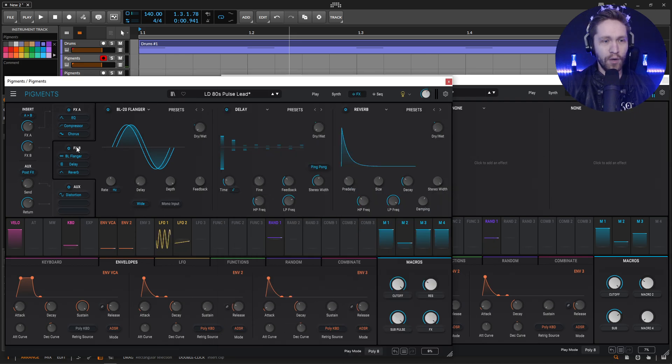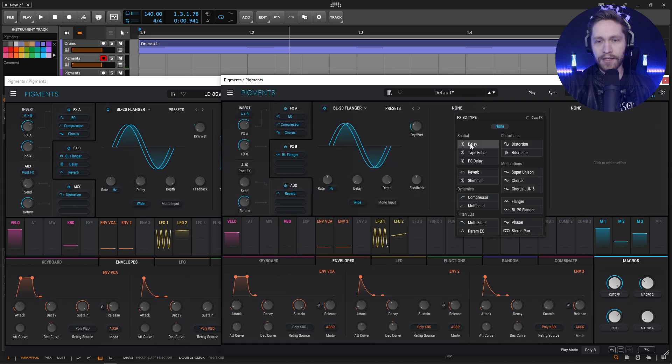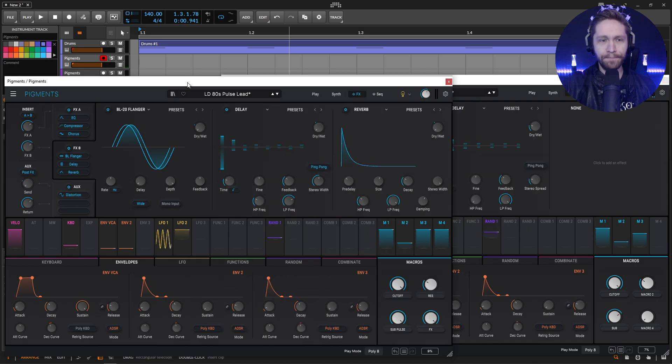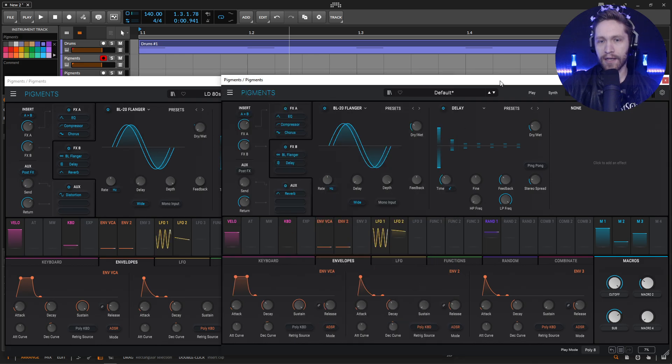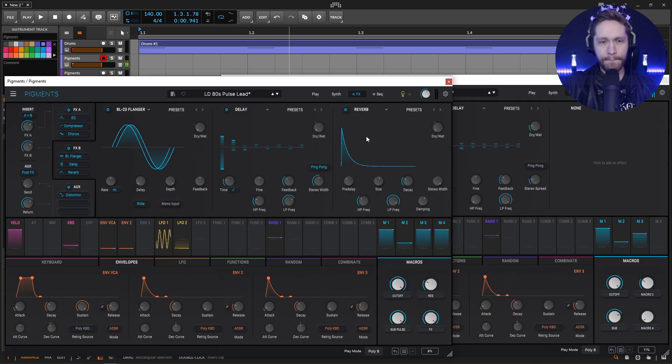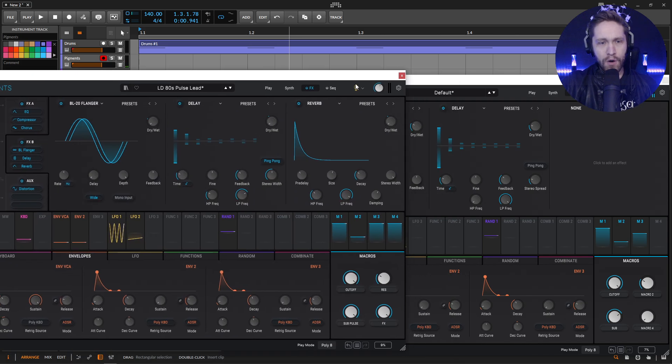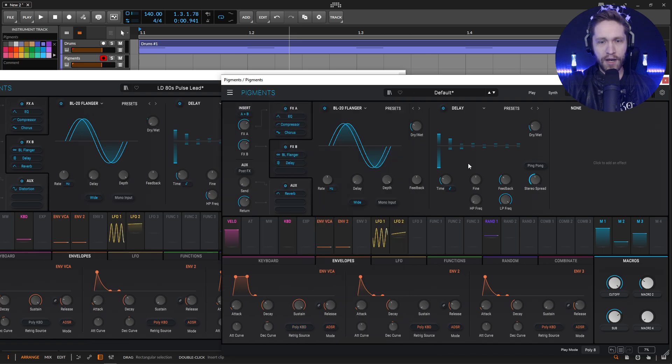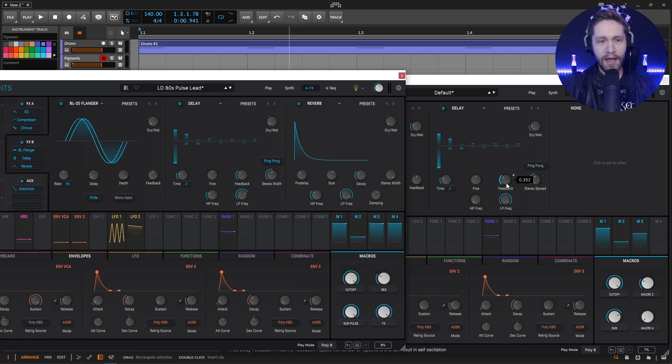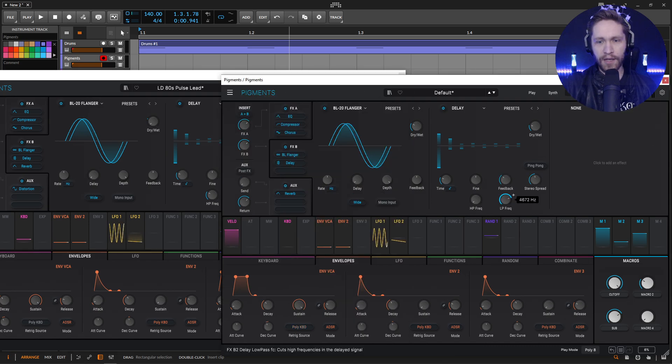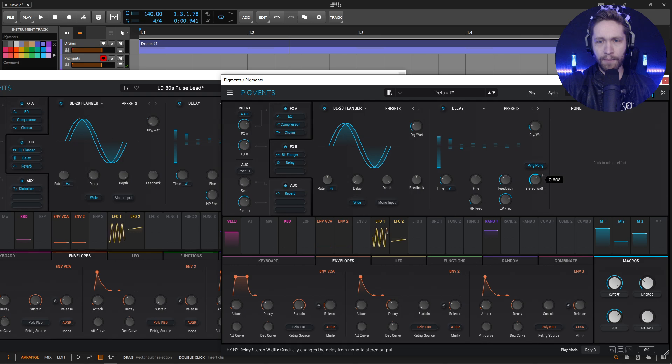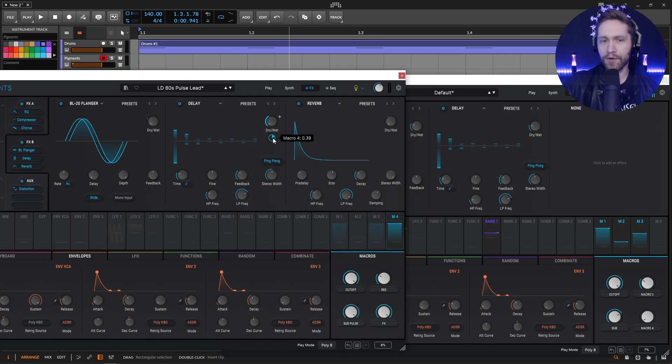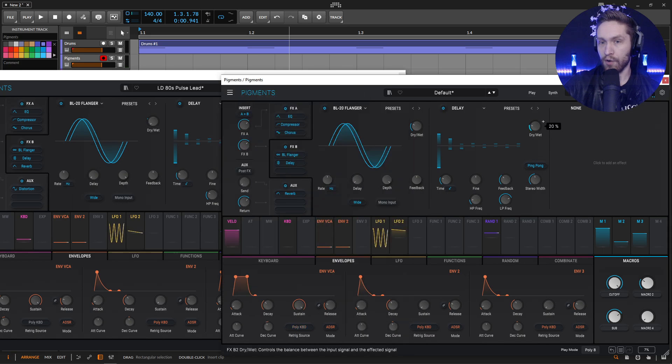So next up is going to be some delay and reverb. So delay here, let's add our delay. Now this speed is going to be 1 over 8 on straight time. So bring this up by one click here. And let's see, for the most part, what did we change here? So a little bit more stereo spread. We can kind of just eyeball that here. Feedback, it looks about the same. Fine. Also the same. And then just a little bit of EQ here. Also ping pong and then bring that back here. And then our amount is going to be 0.39. So bring this up to 0.39.